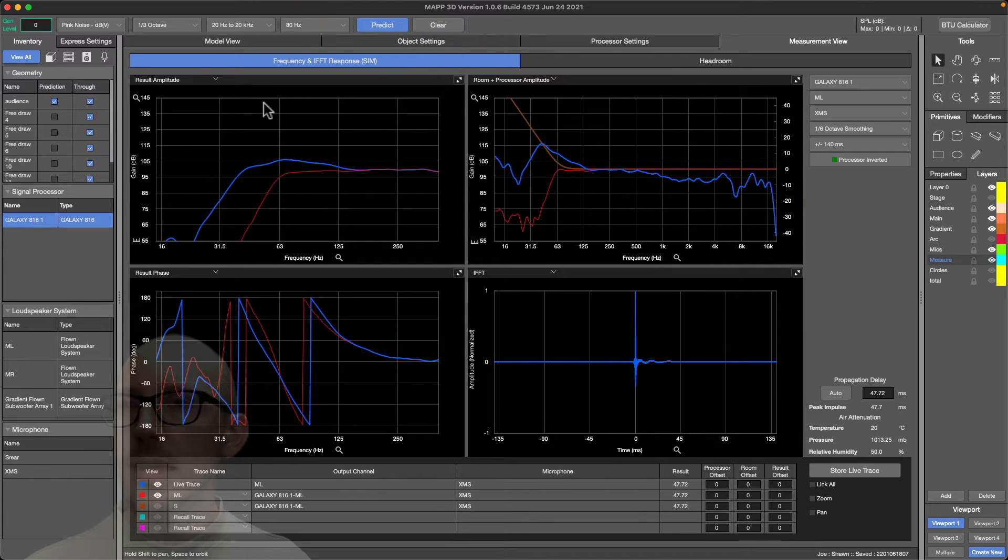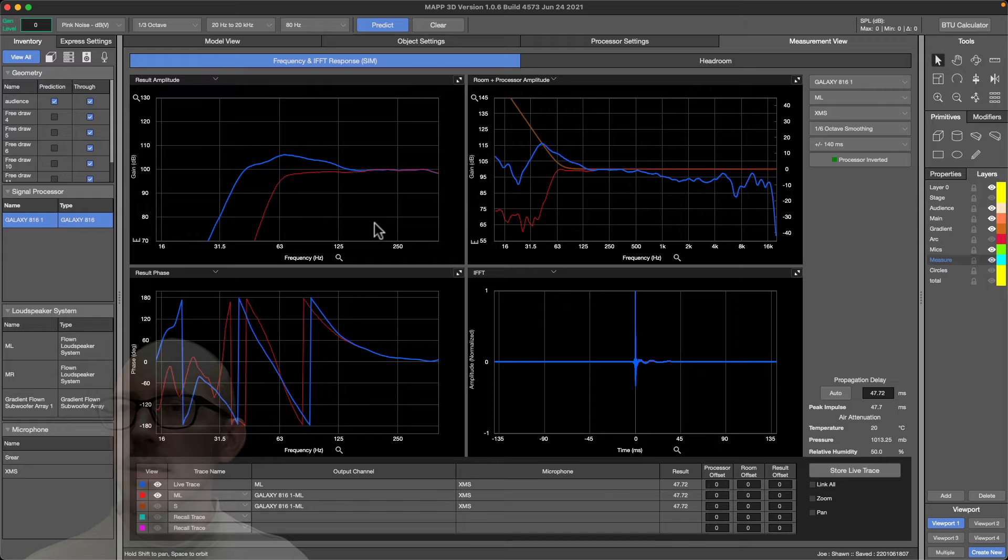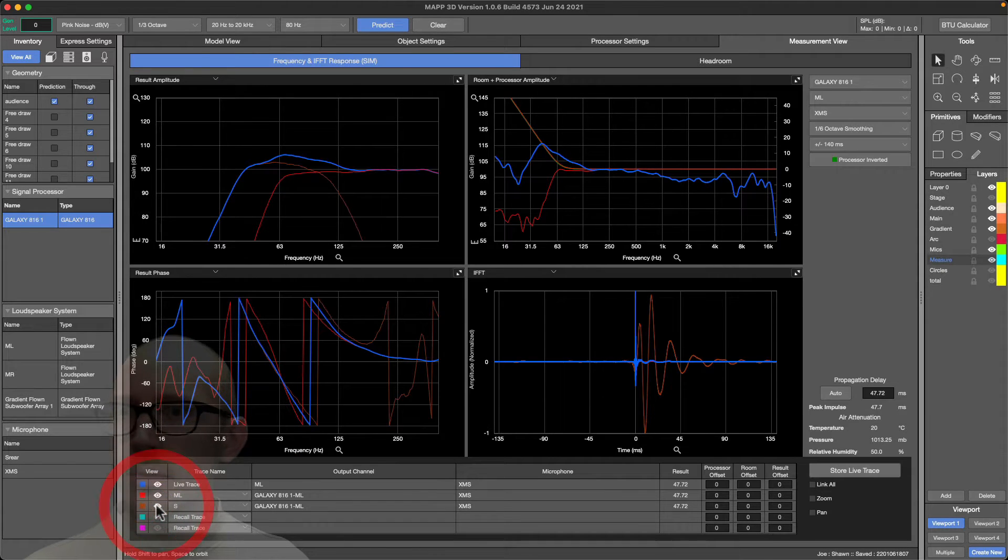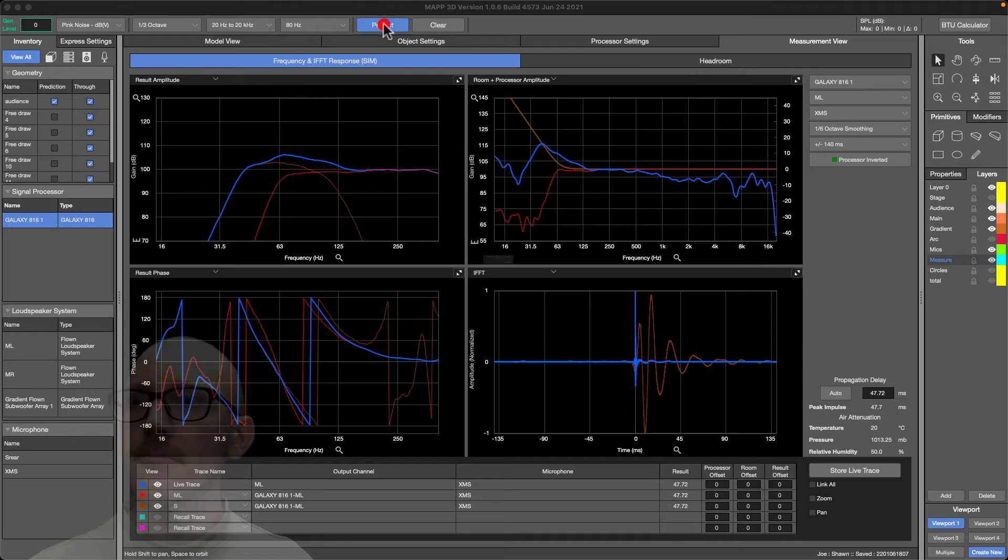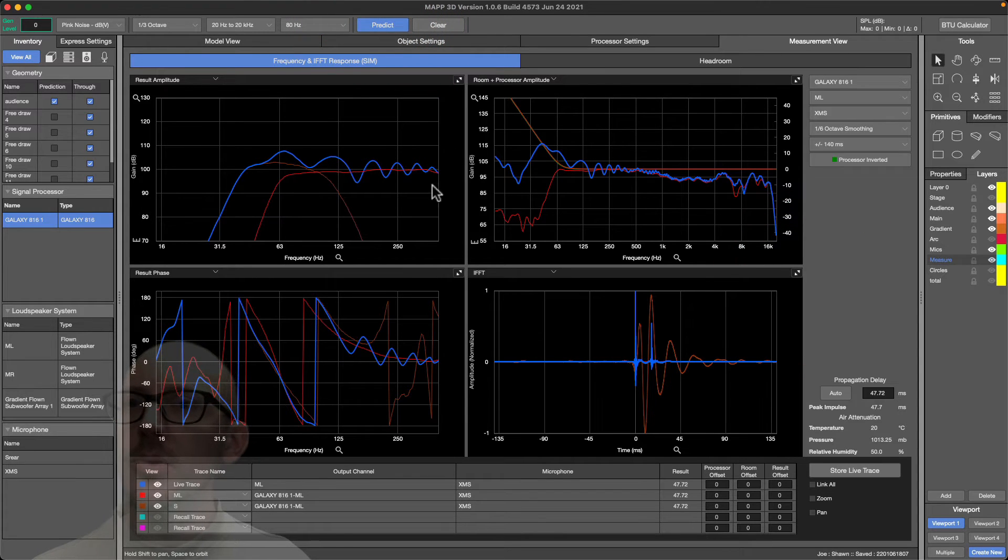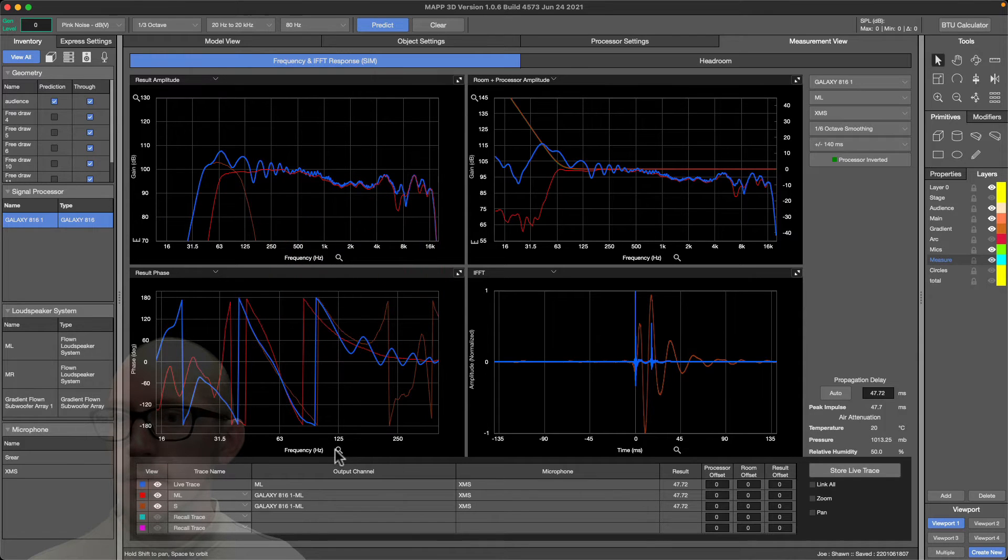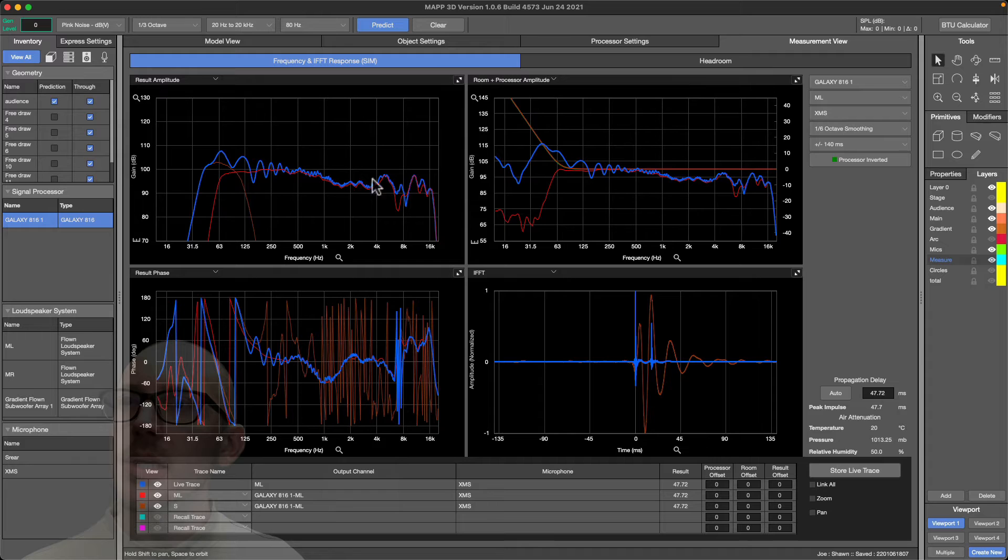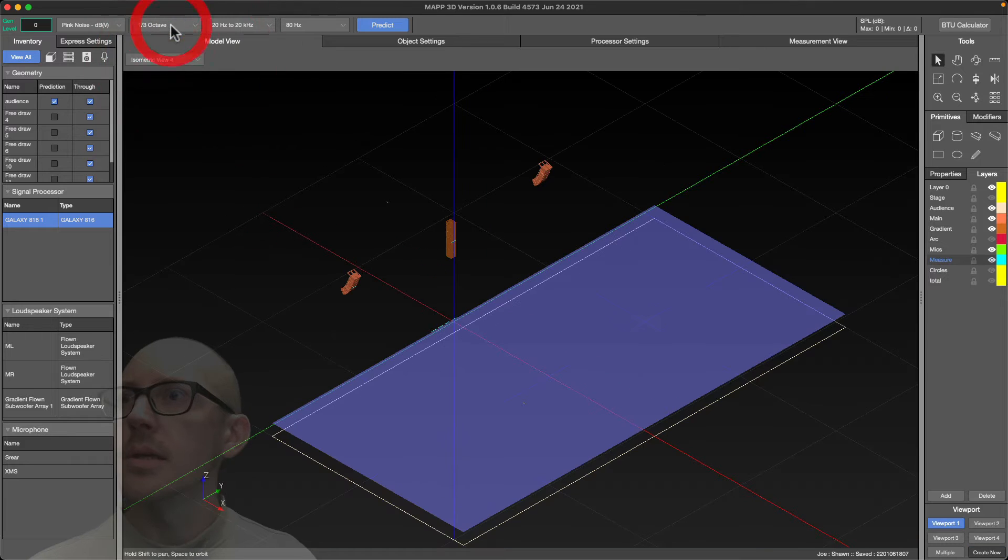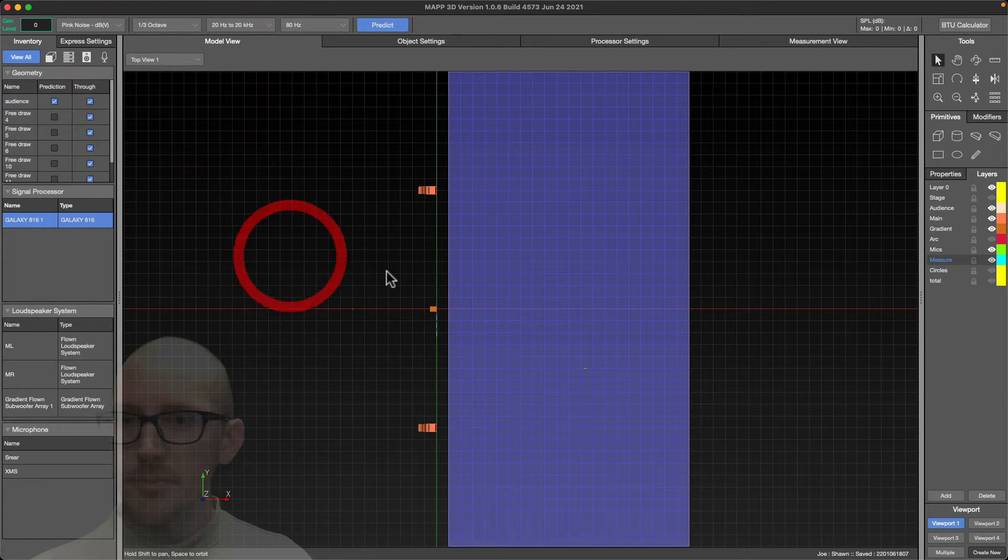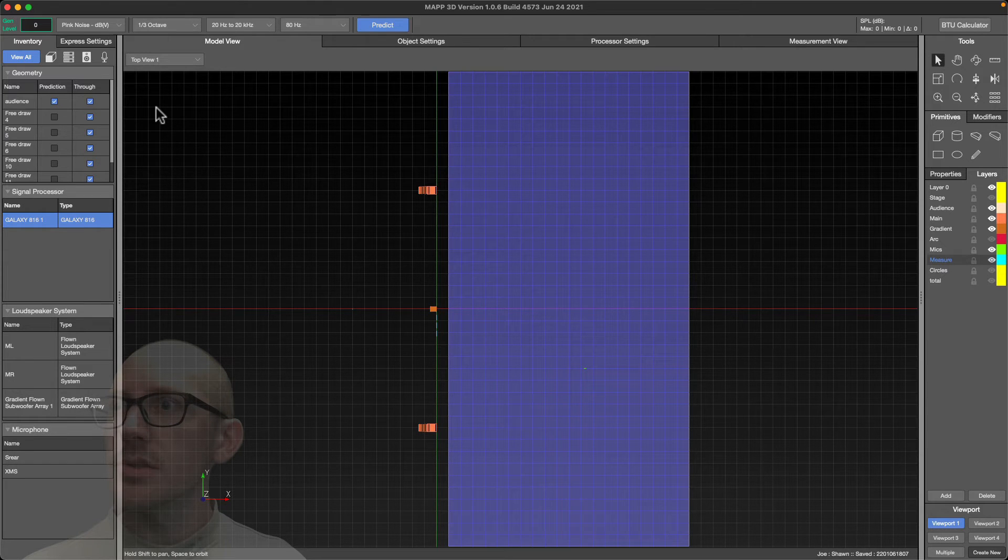Now let's look at main and sub together. Nice summation there. Now let's turn on both sides. There we go, we see that ripple caused by the right side coming in. But we can also see the envelope of summation happening.